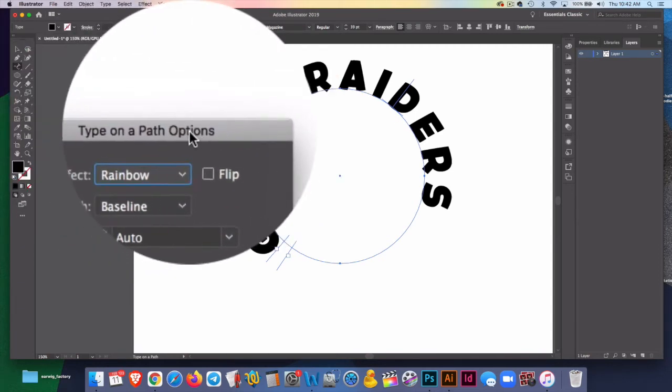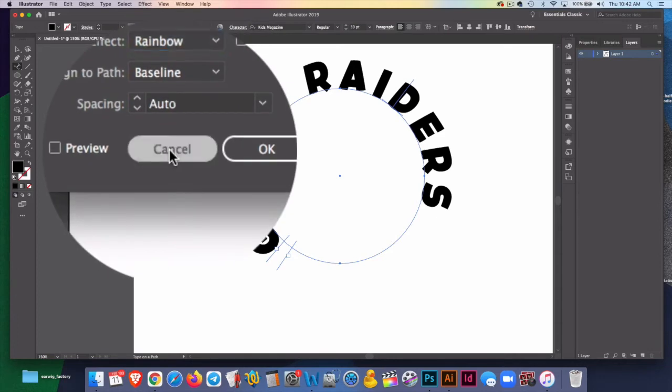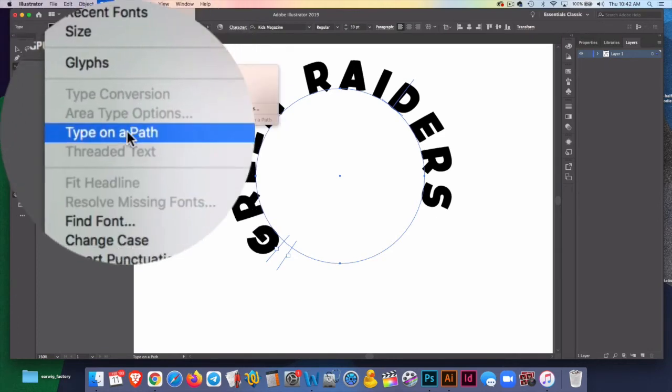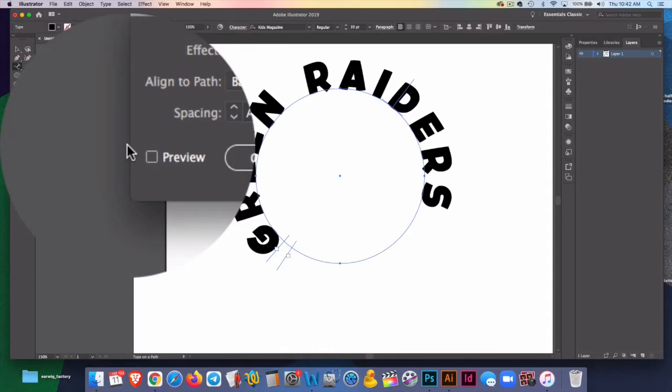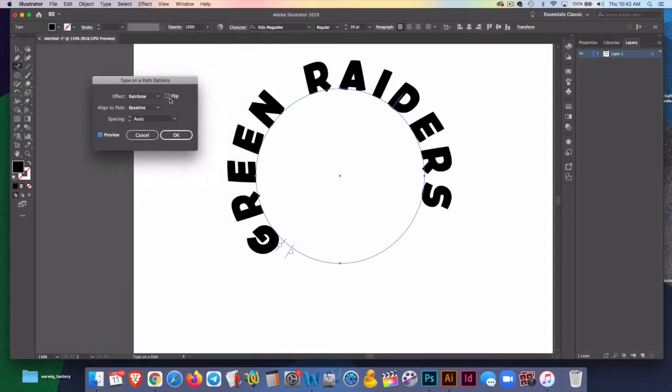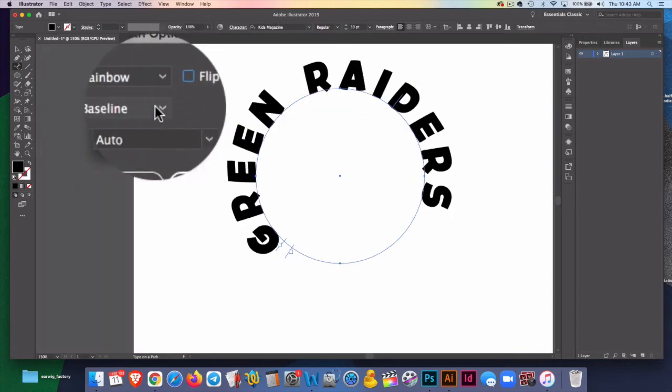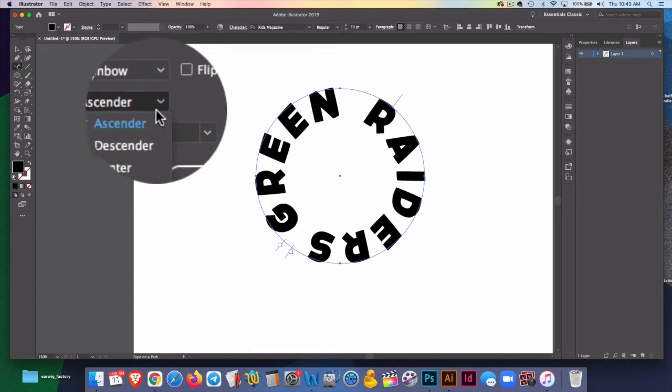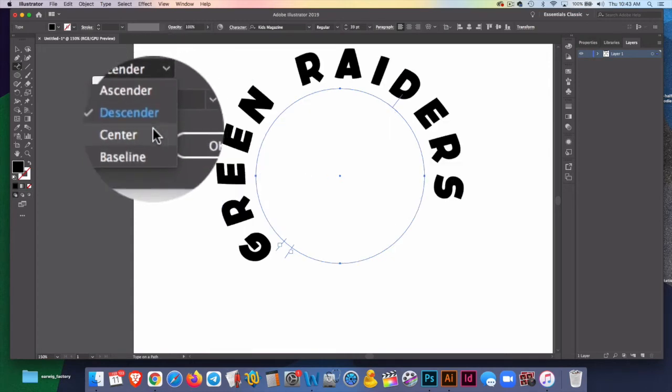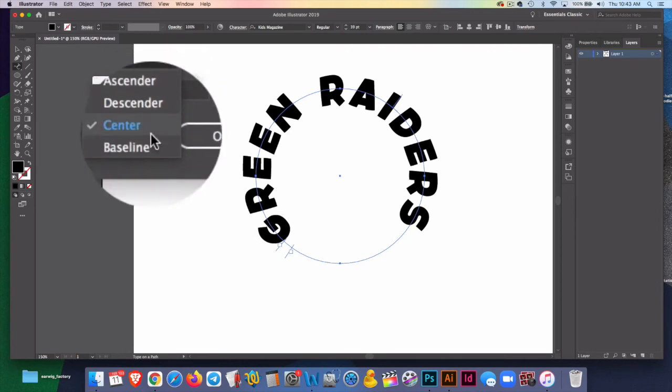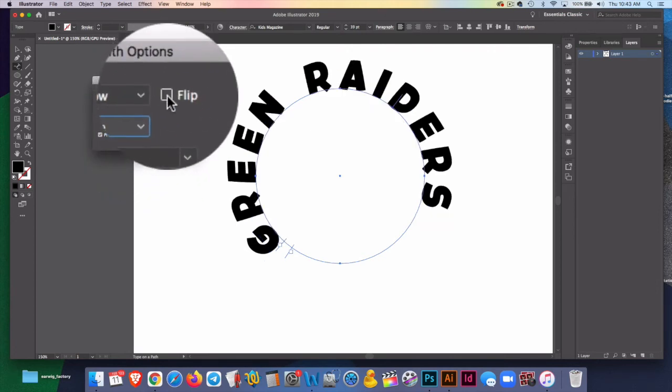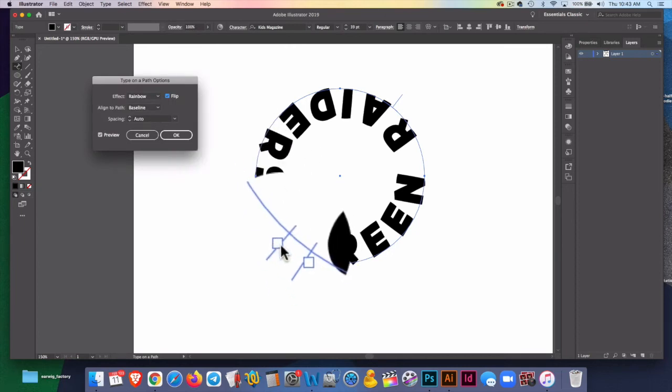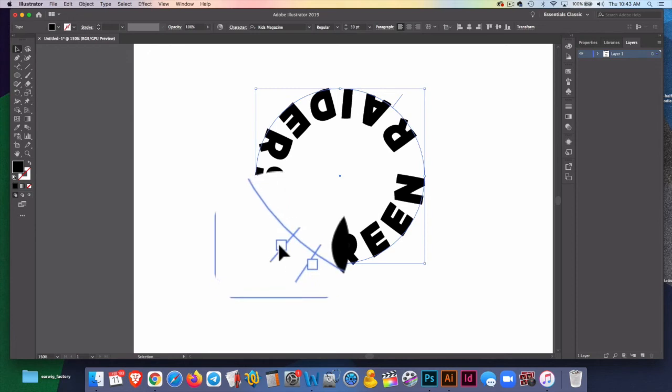This is a great, great place to be for many options for type on a path. And let me just show you where they're at again. Type, type on a path, type on a path options. Before you start using this, you always want to check preview. That'll allow you to see what's happening. So if I check flip, you can see it goes on the inside, inside a little differently, on the outside, in the center, the baseline. Flipping it does what I have mentioned. So I'm just going to go flip. And now you can see it's actually going counterclockwise around the circle.